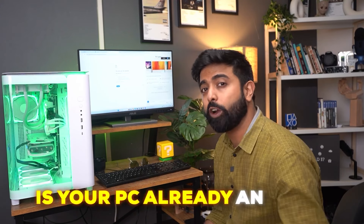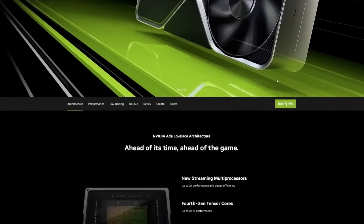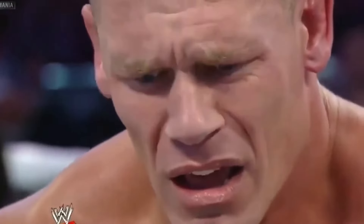Is your PC AI-ready? Is your PC already an AI PC? Actually the answer is yes, with an asterisk. The asterisk is simple: if you have a PC with a 40-series or above GPU, you already have an AI PC. You don't need to worry about it or even think about whether your PC is AI-ready.